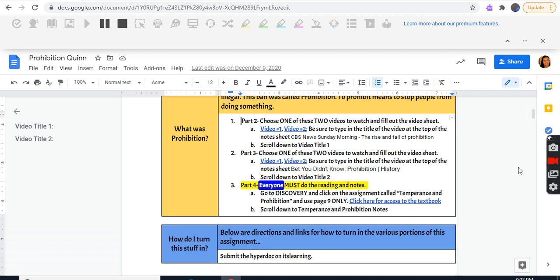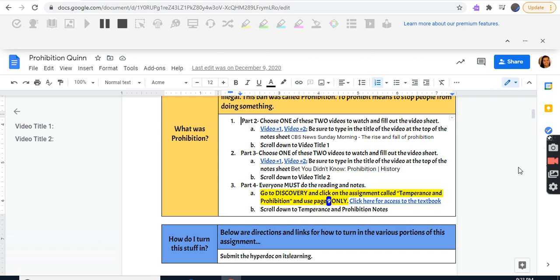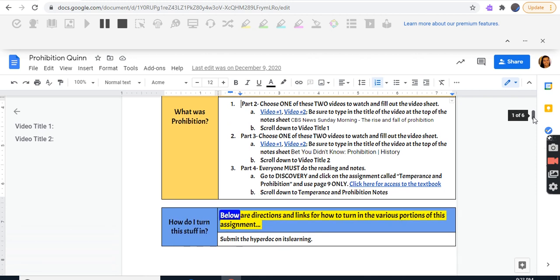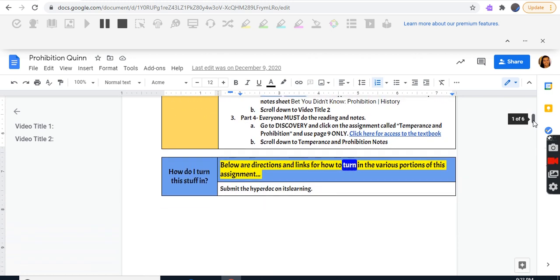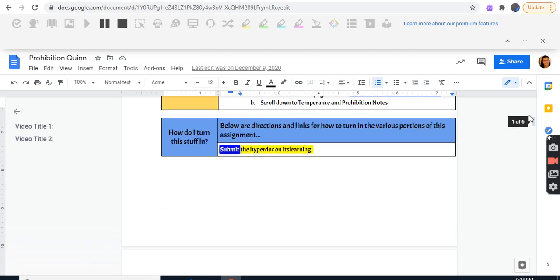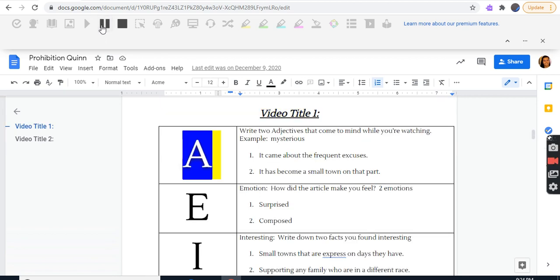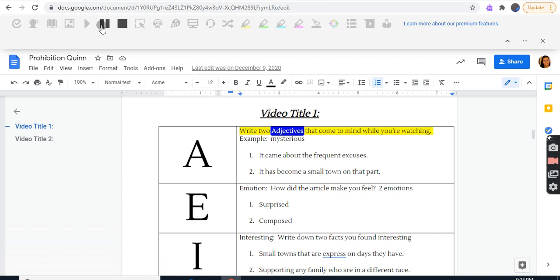Part four: everyone must do the reading and notes. Go to Discovery and click on the assignment called Temperance and Prohibition, using page nine only. Scroll down to Temperance and Prohibition notes. To turn this in, submit the hyperdoc on its learning. Video title one, capital A: write two adjectives that come to mind while watching.